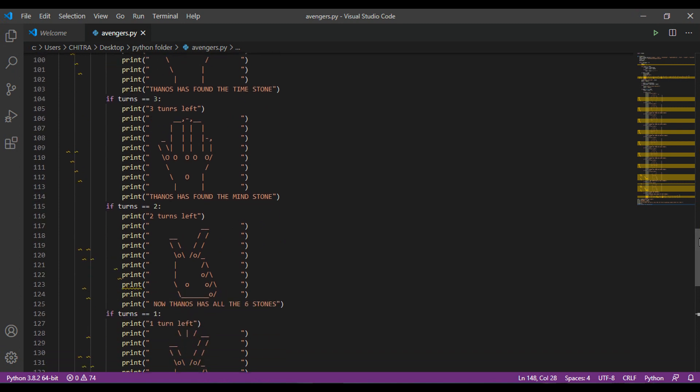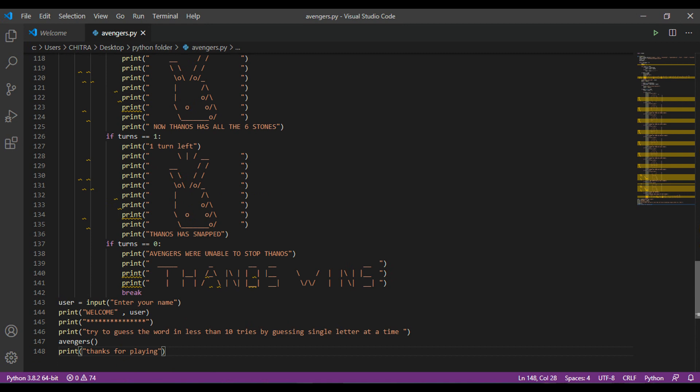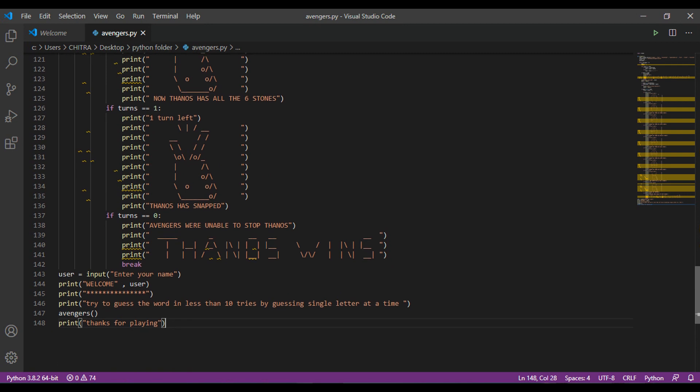And then with two more losses, Thanos will finally snap and he will win. Now, we have used break at the end here. So this break is used to get out of the loop. And then after getting out of the function, the main function will be to input the username and then call the function avengers.